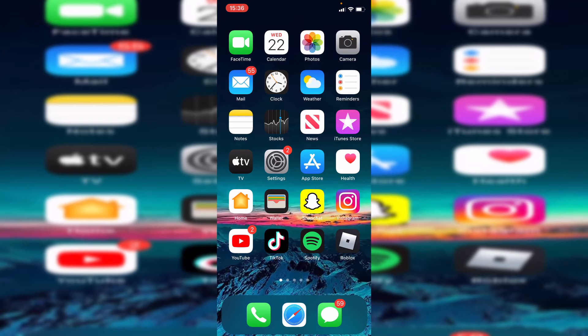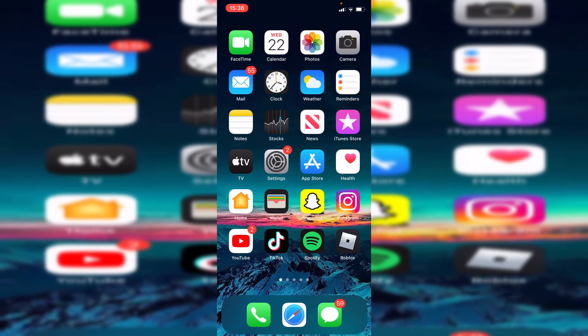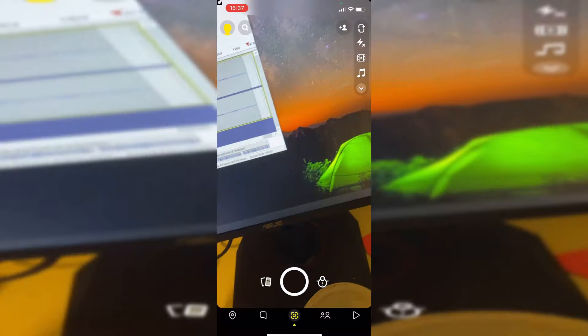I'm now on my phone, but this guide will also work on other devices such as Android. The first thing you want to do is open your Snapchat.